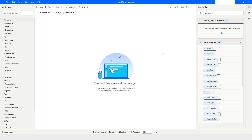Hi guys, welcome to my YouTube channel. In today's video we will learn how to take a screenshot of a web page in Power Automate Desktop. Please watch this video till the end so that you can understand it completely, and if you have not subscribed to my YouTube channel yet, please subscribe. Let's get started.